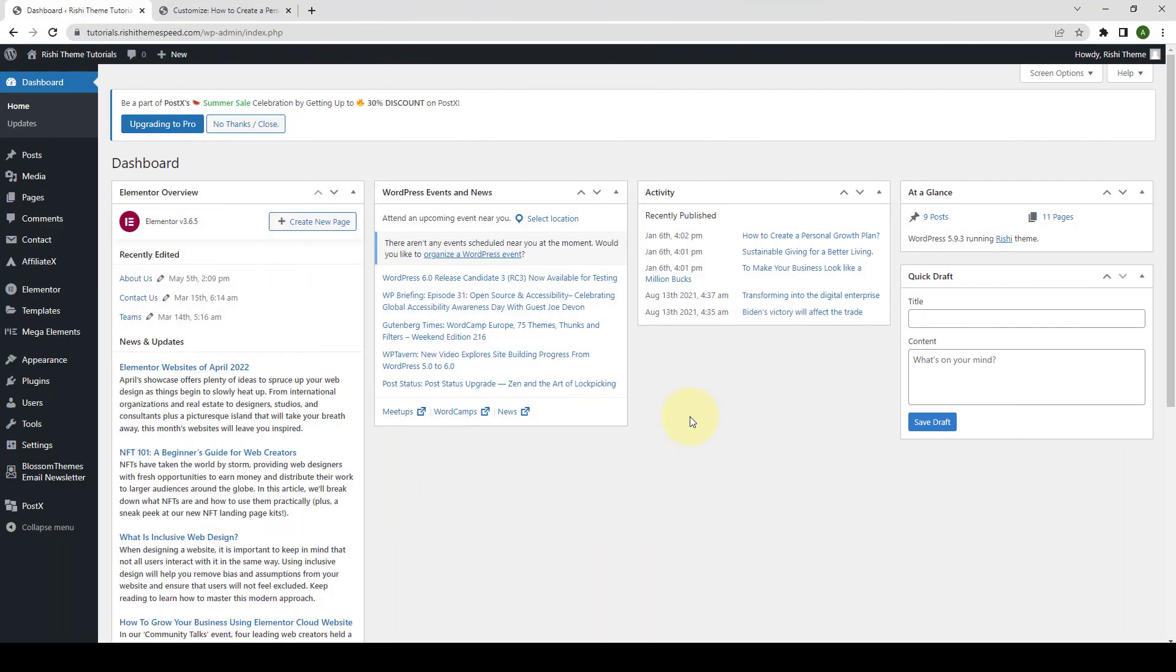Please note that to access this feature, you will first need to install and activate the Rishi Pro plugin and then activate the Advanced Blogging Extension.